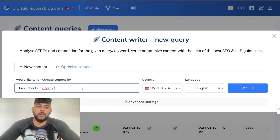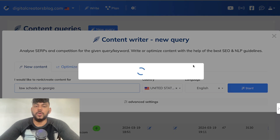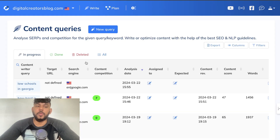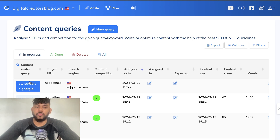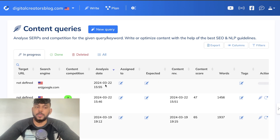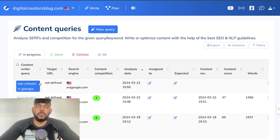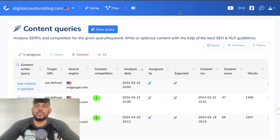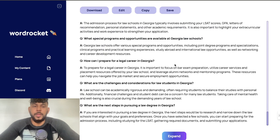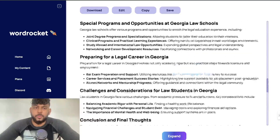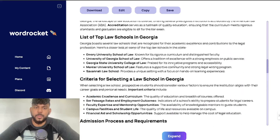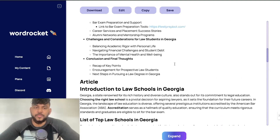While that's being written, I'm going to go ahead and fire up this keyword on Neuron Writer. Neuron Writer is a content optimization tool — it is really, really good and I do believe there's a lifetime deal on AppSumo. Essentially it will give you recommendations that you need to follow to optimize your content.